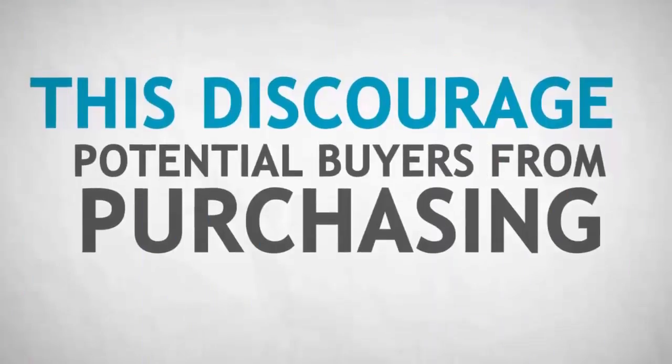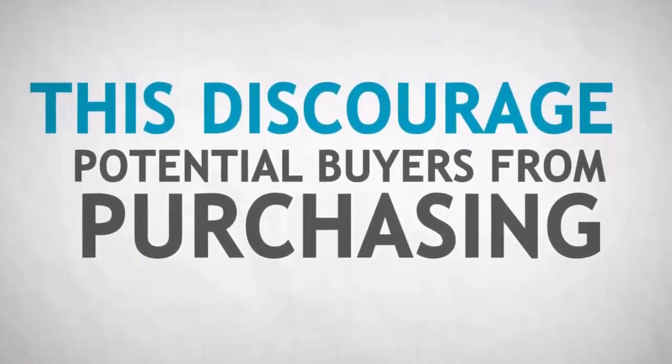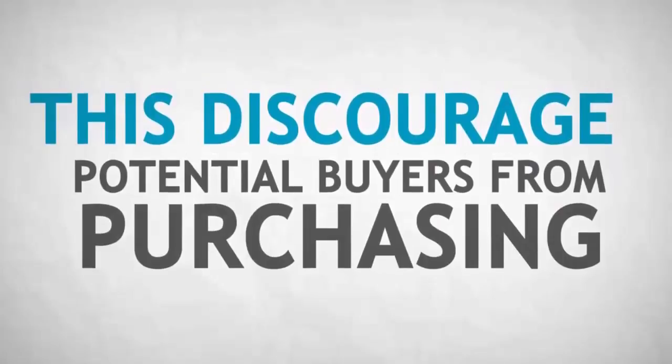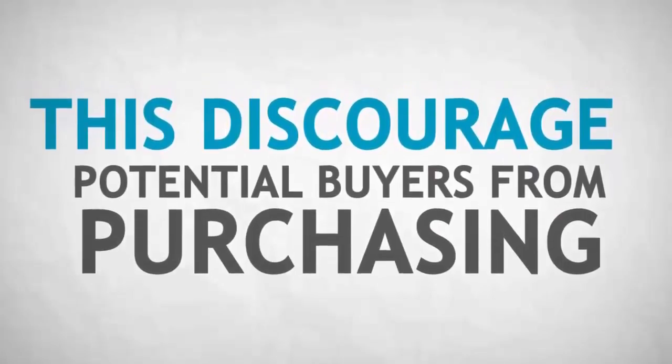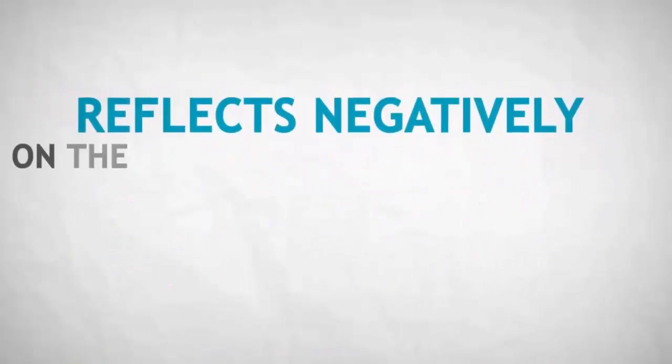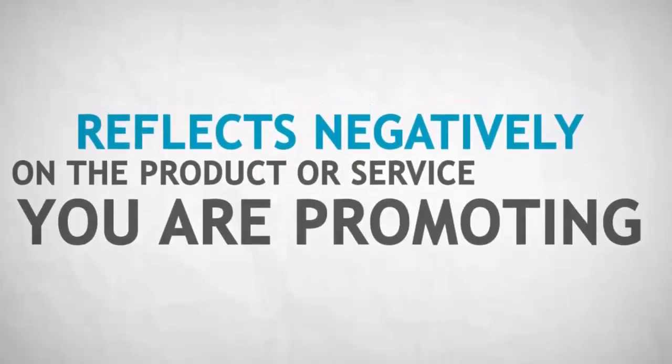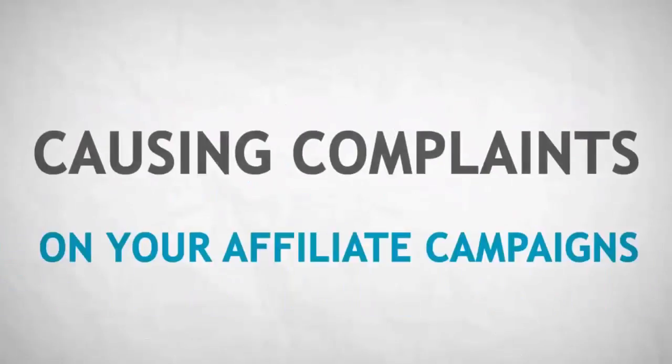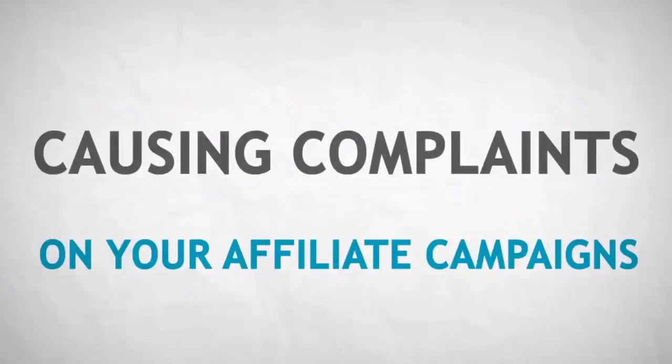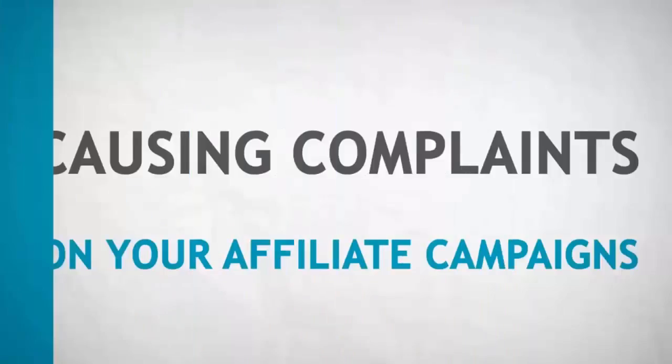Not only does this discourage potential buyers from purchasing or clicking through to your suspicious link, but it also reflects negatively on the product or service you're promoting, many times causing complaints on your individual affiliate campaigns.